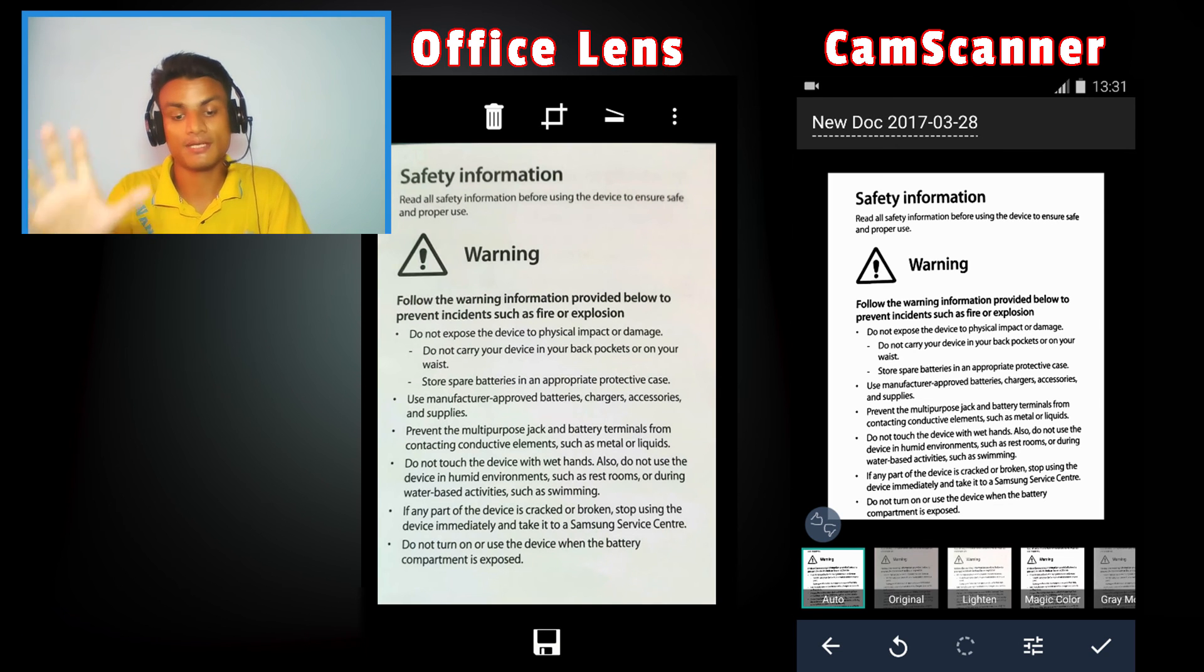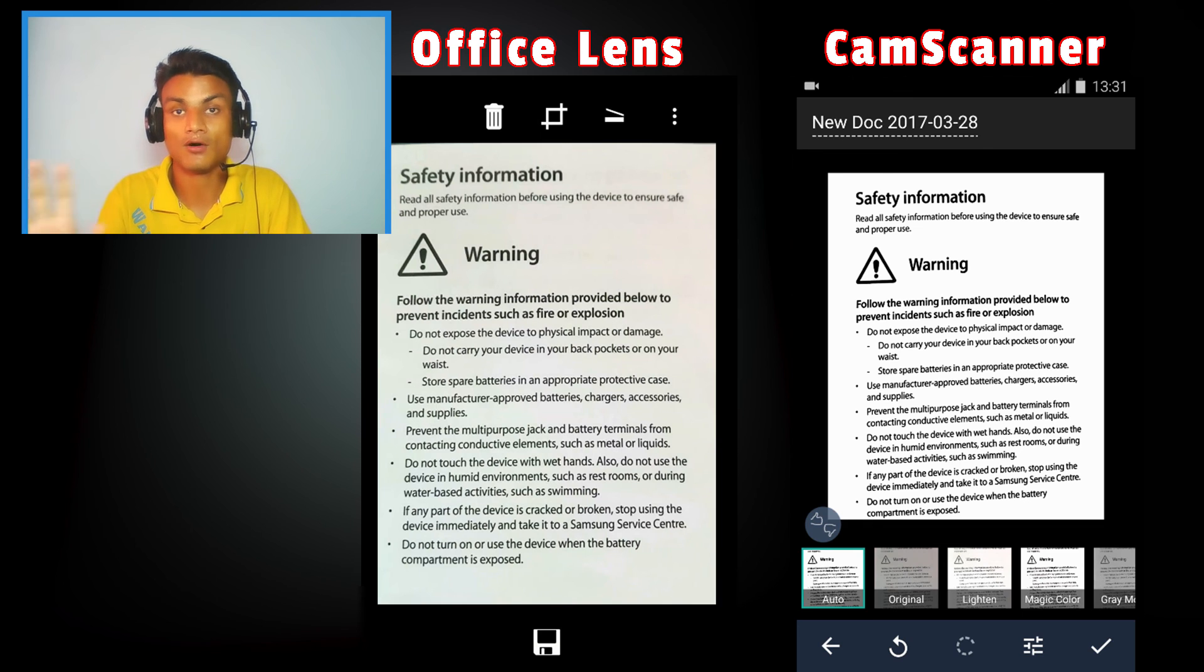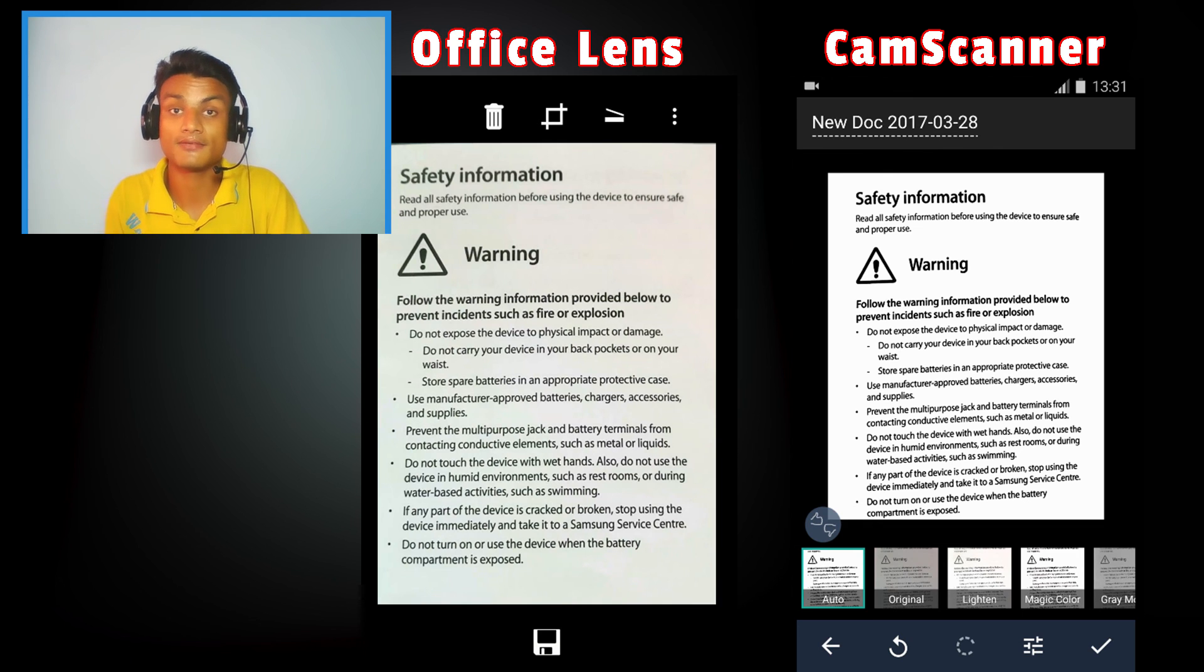On the screen you can see the comparison between CamScanner and the Office Lens, and you can tell the difference which one is the best.